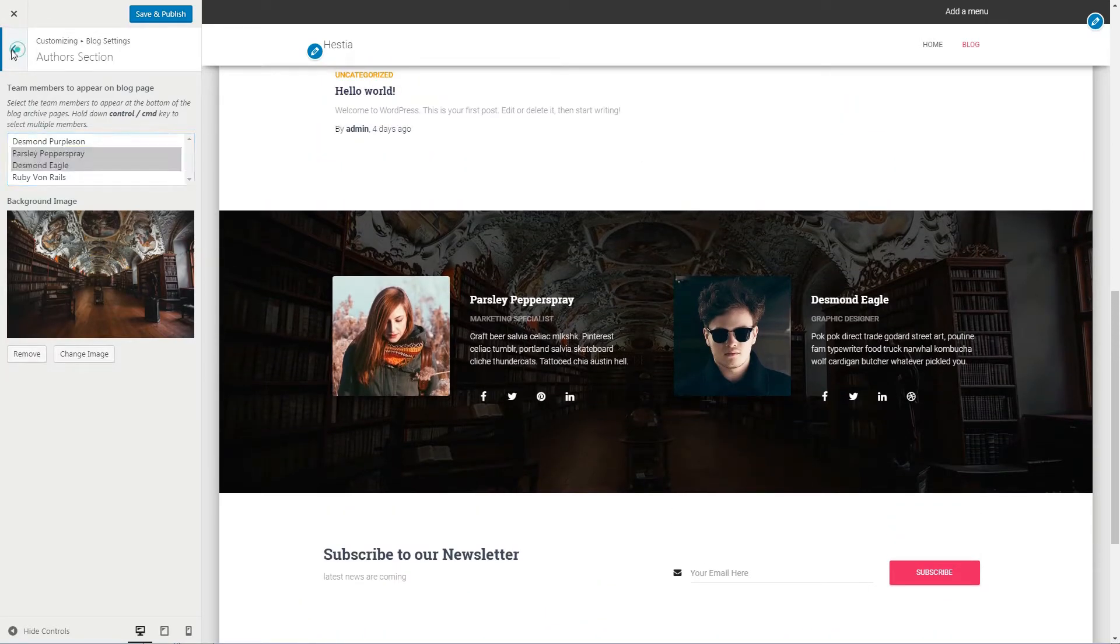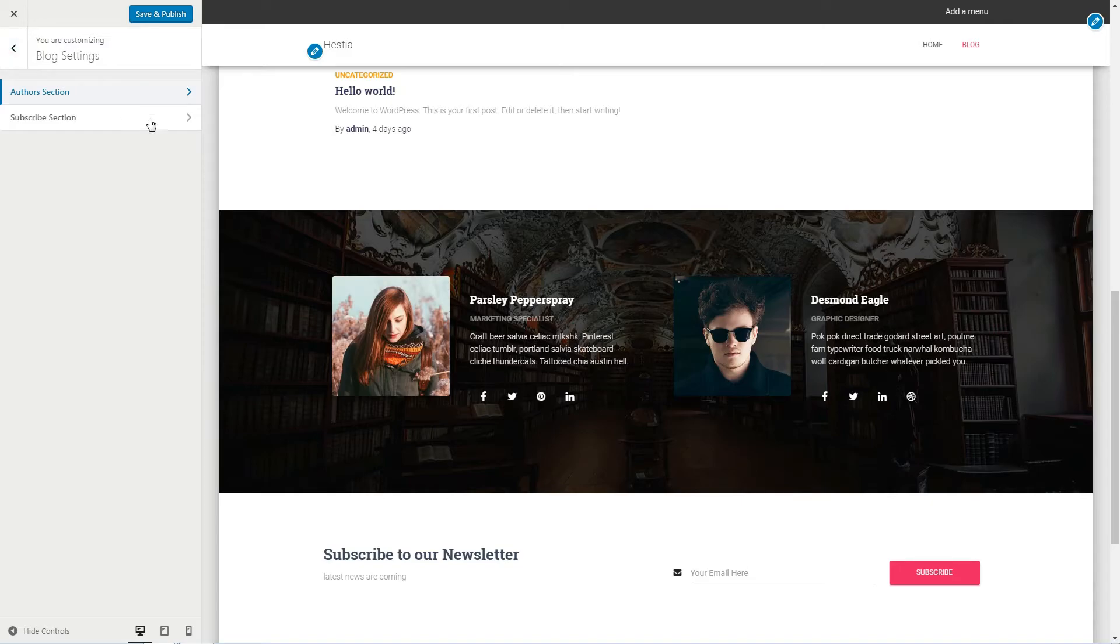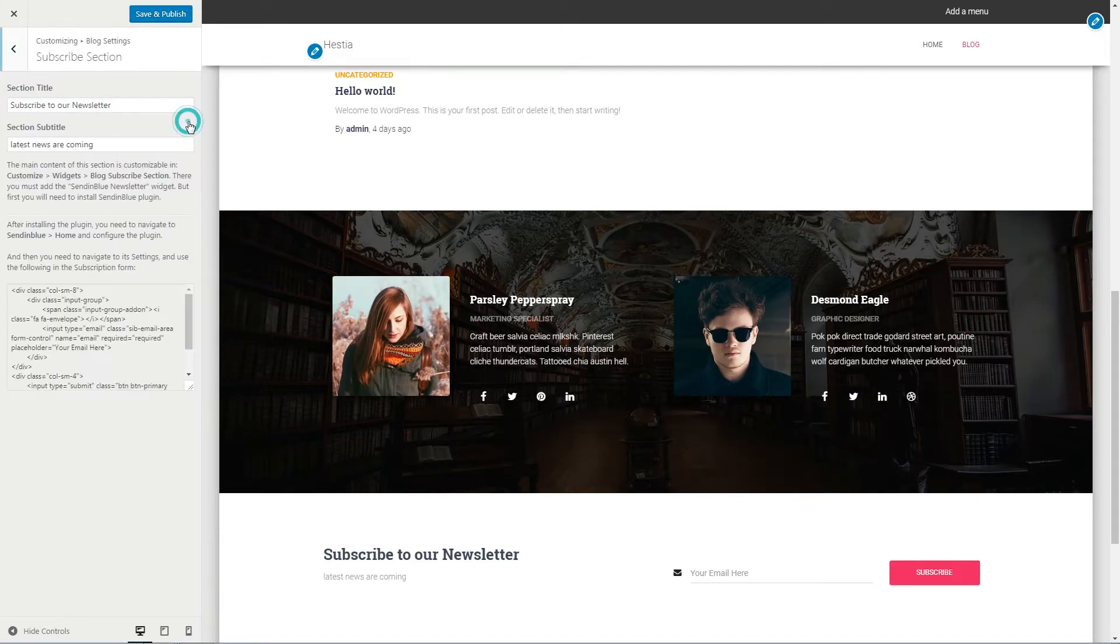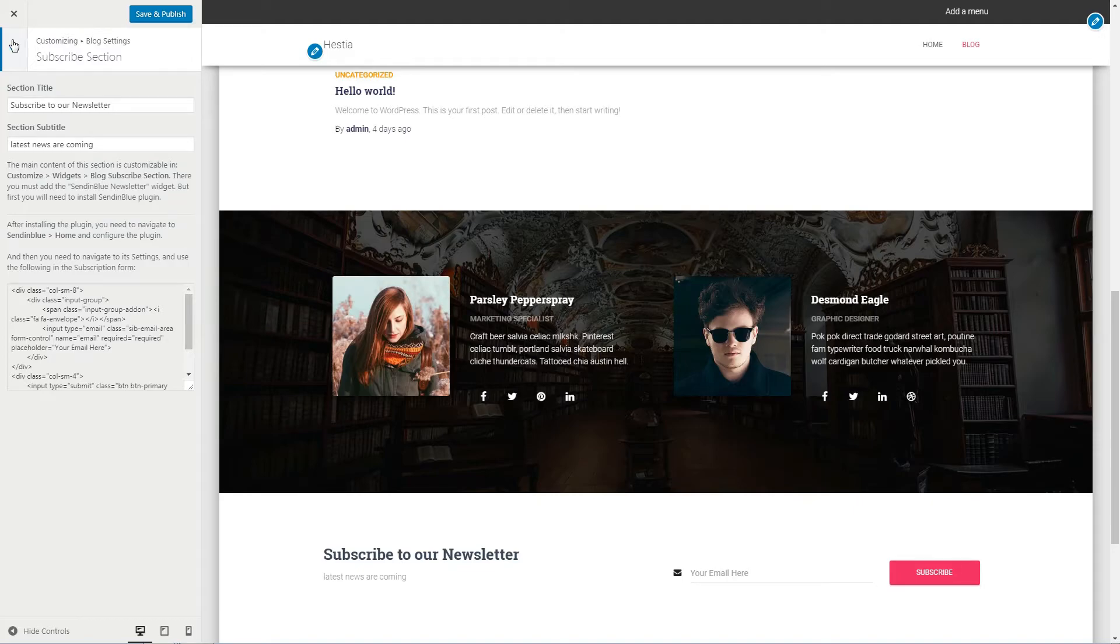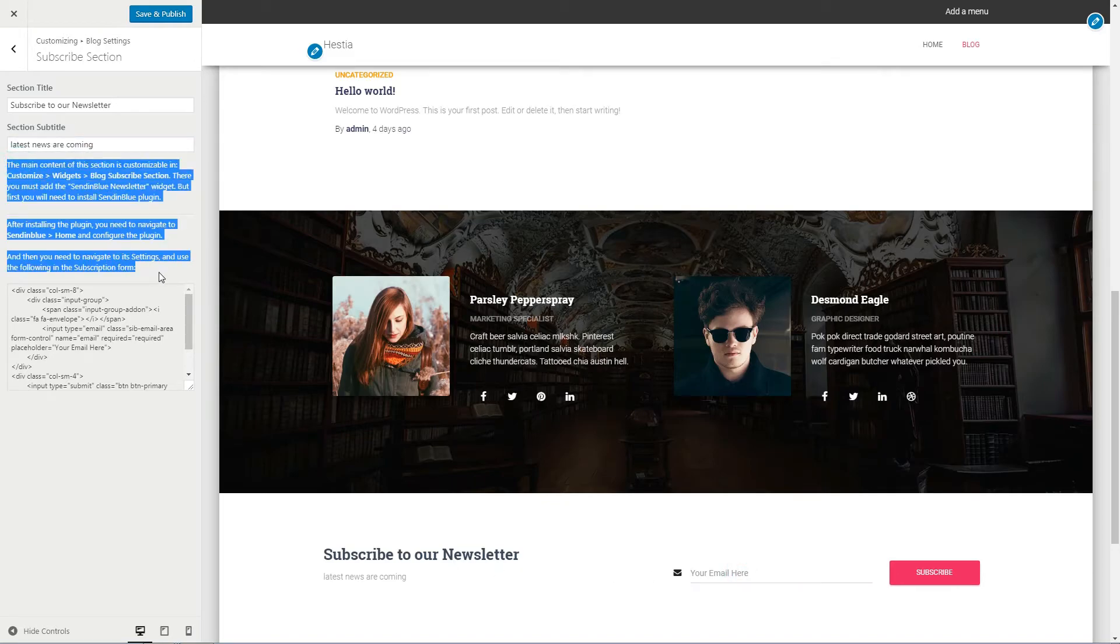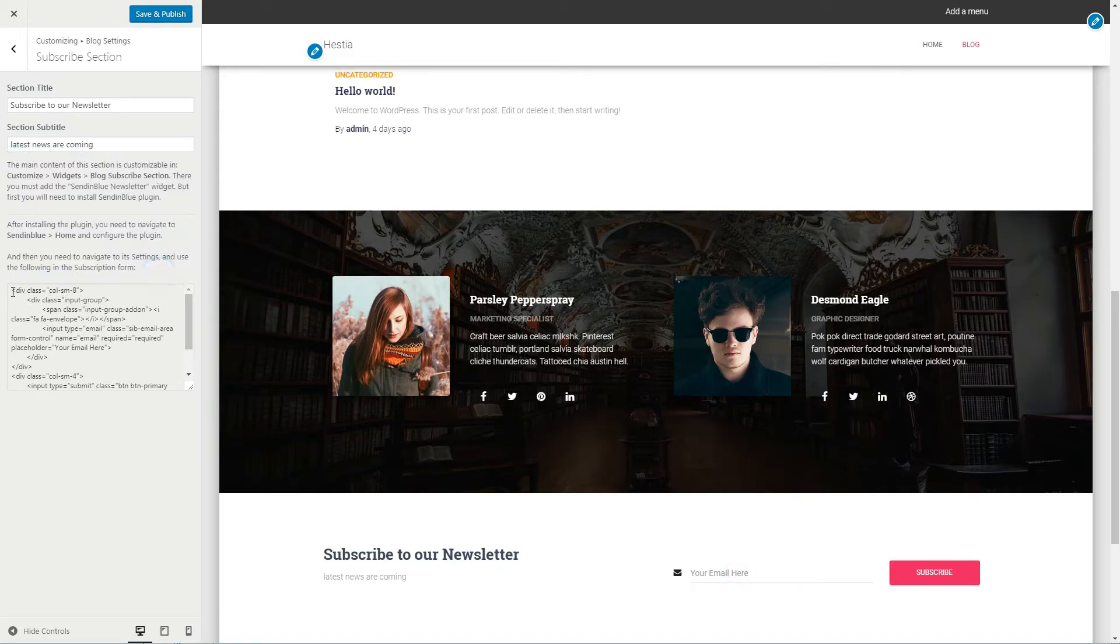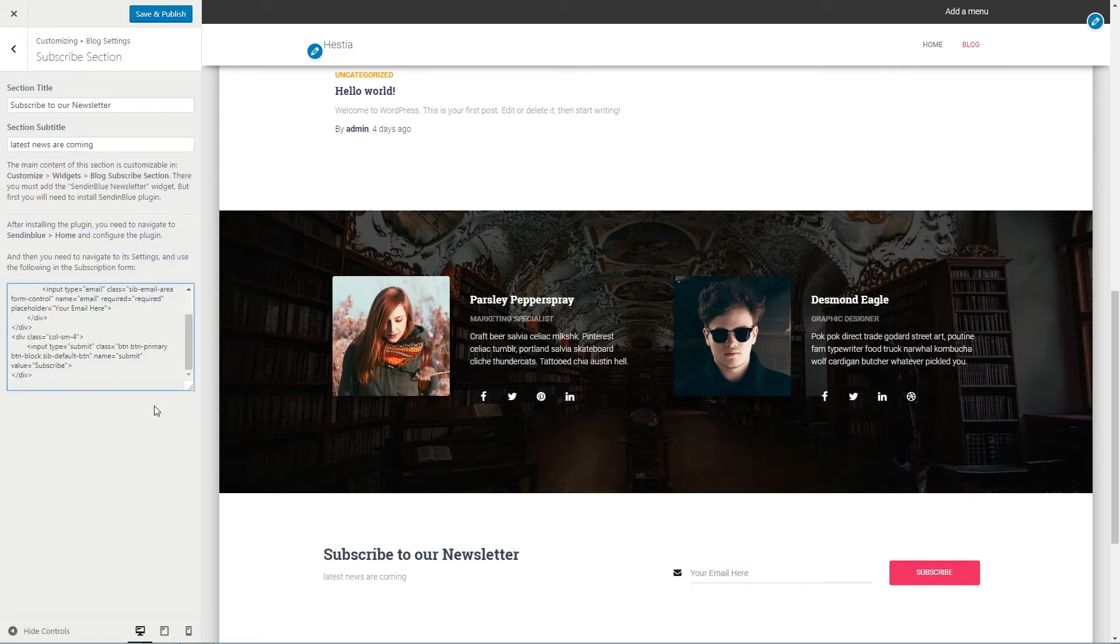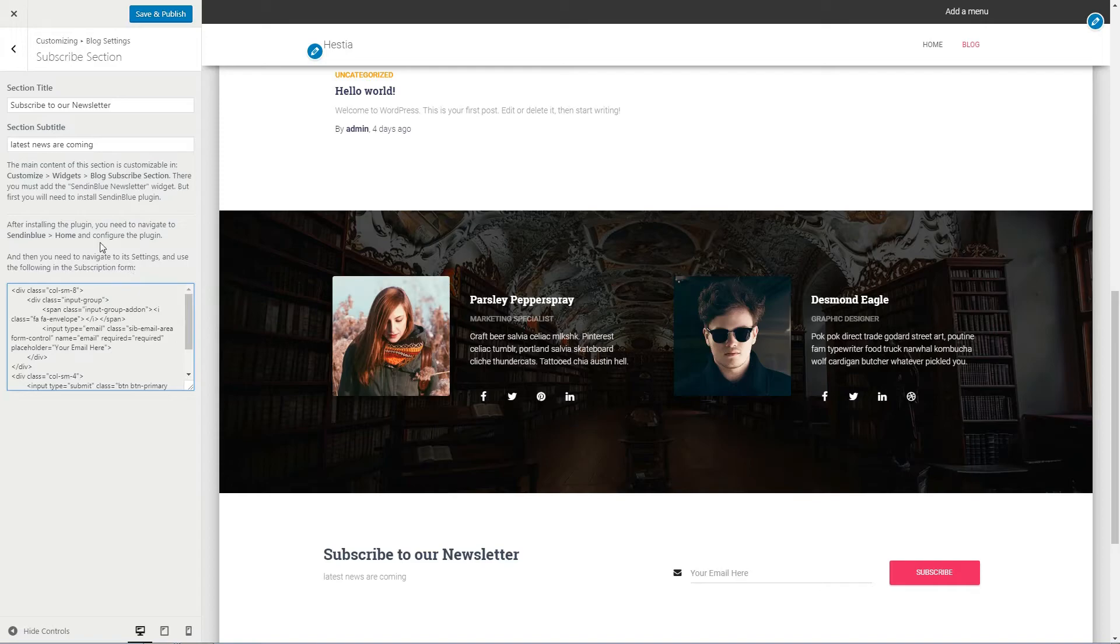Also in the blog settings tab of your dashboard, you have the best tool you can use to get more subscribers with ease. The subscribe section will become populated right after installing the Sendinblue plugin, and then following instructions here.